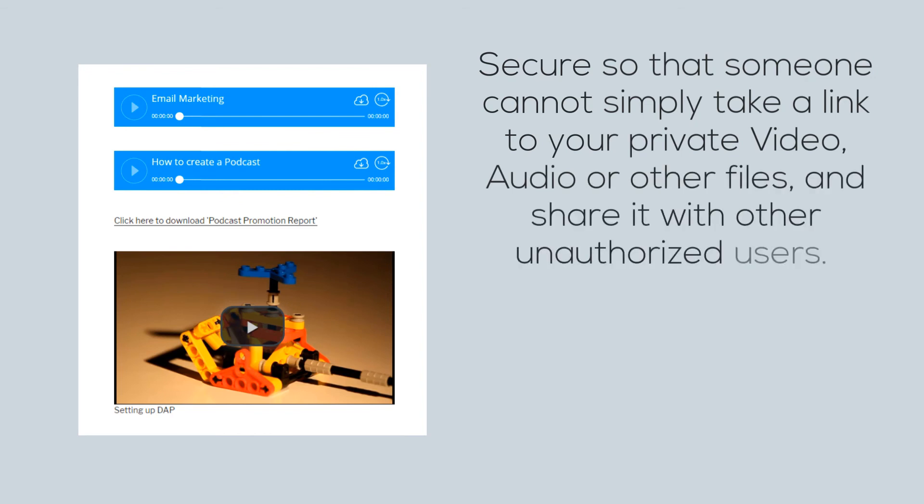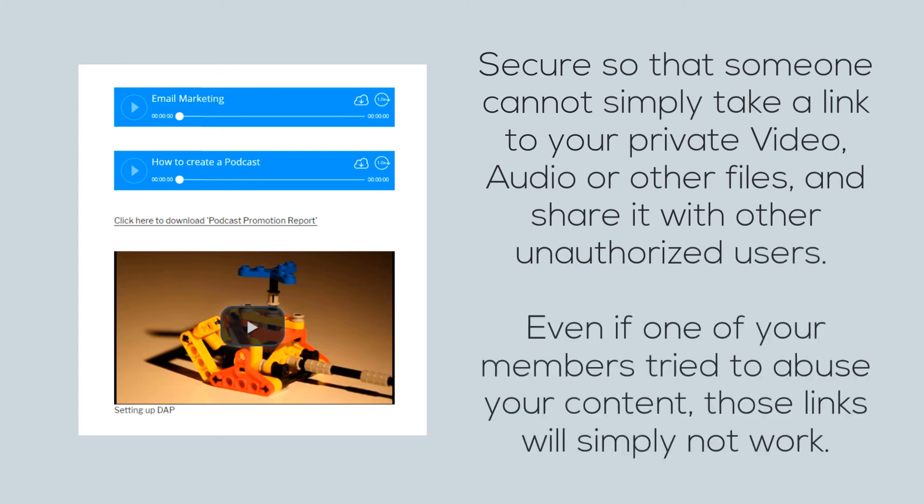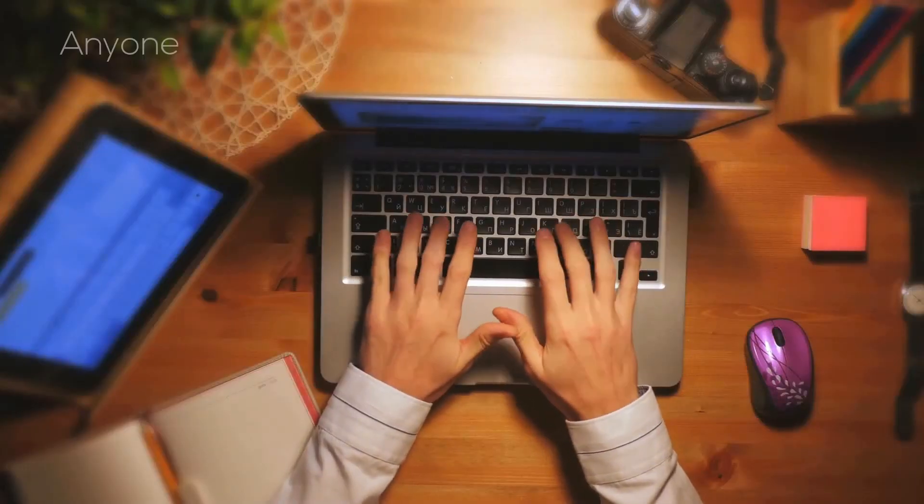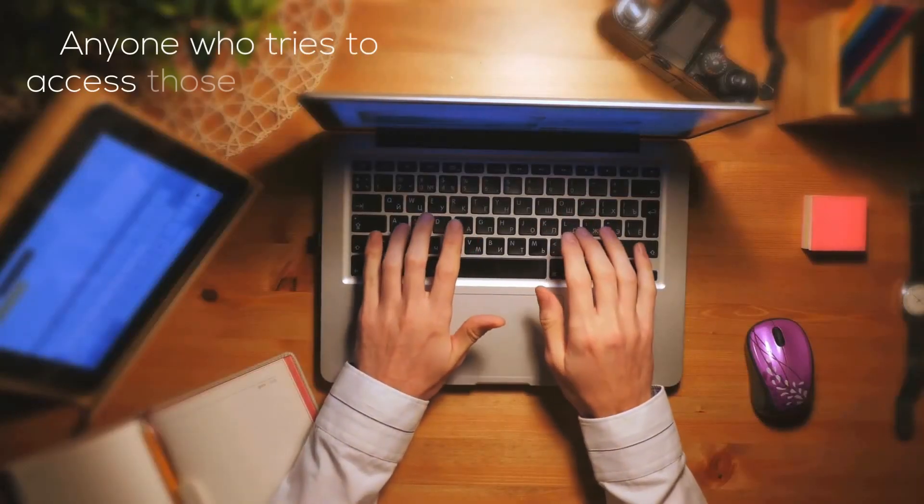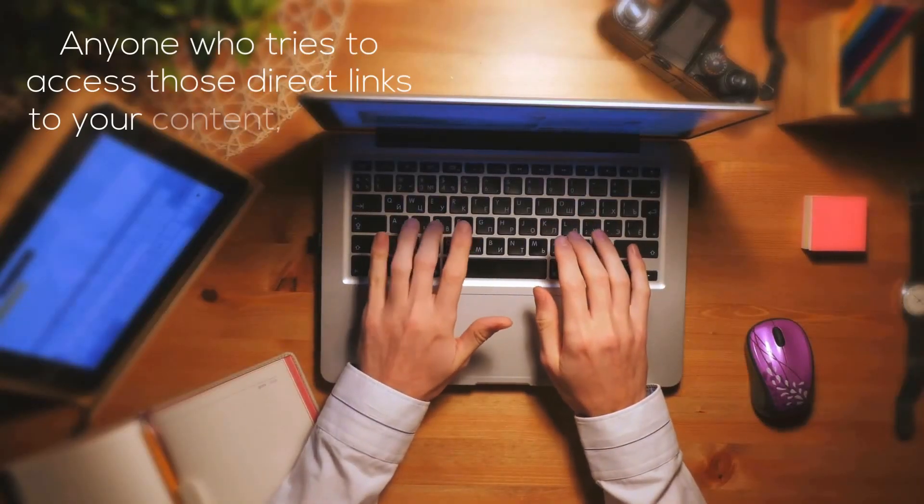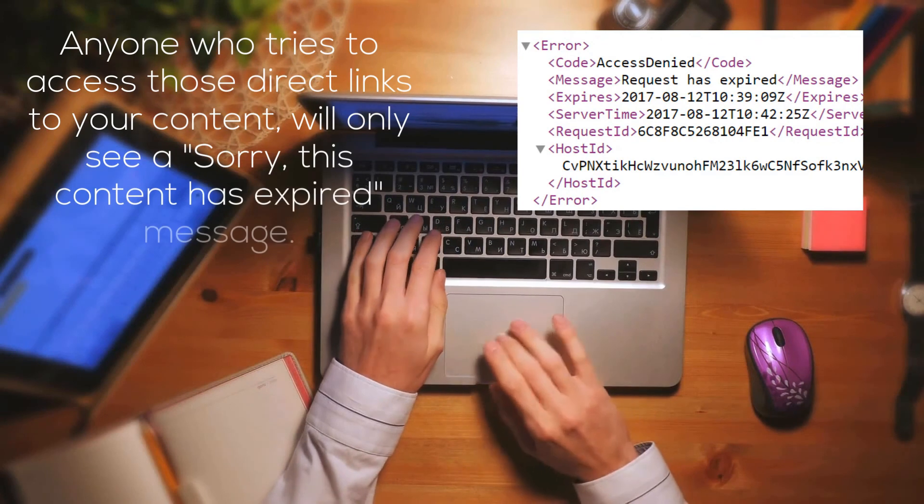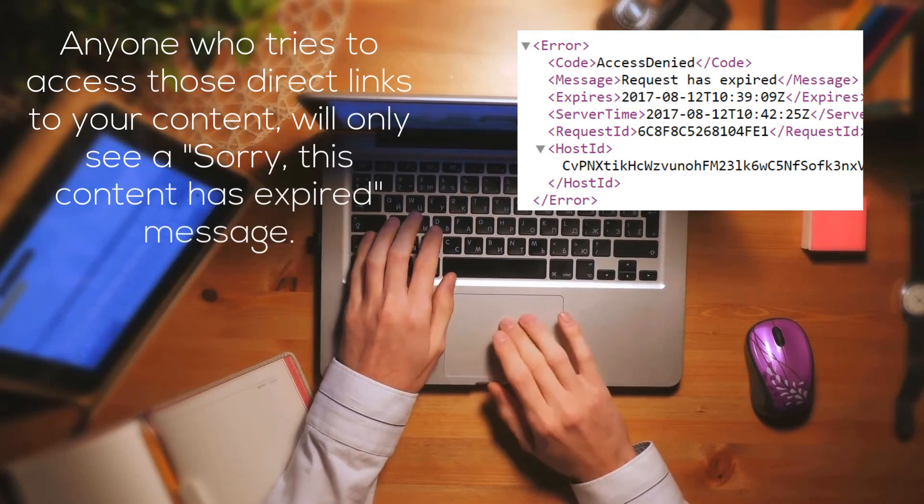Someone cannot simply take a link to your private video, audio, or other files and share it with other unauthorized users outside of your membership site. Even if one of your members tries to abuse your content by copying the links to those files and sharing it with their friends, sending it by email, or posting it somewhere in an online forum or on social media, those links will simply not work. Anyone who tries to access those direct links to your content will only see a 'sorry, this content has expired' message.